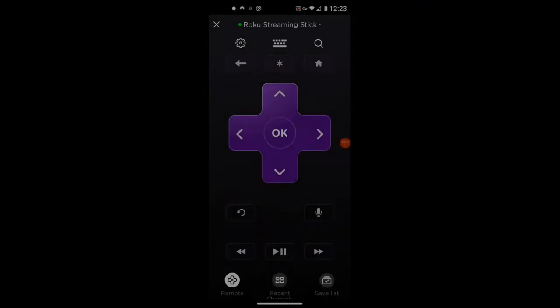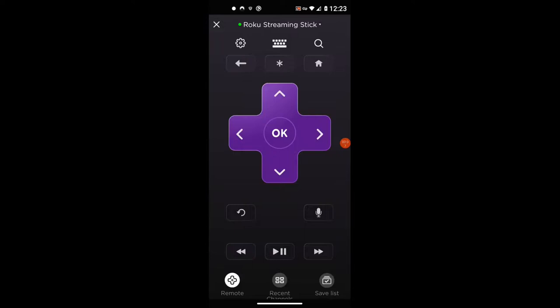We've made it to the last hidden menu — number nine, simply called Network. The code for the Network hidden screen is: Home five times, Right, Left, Right, Left, Right.